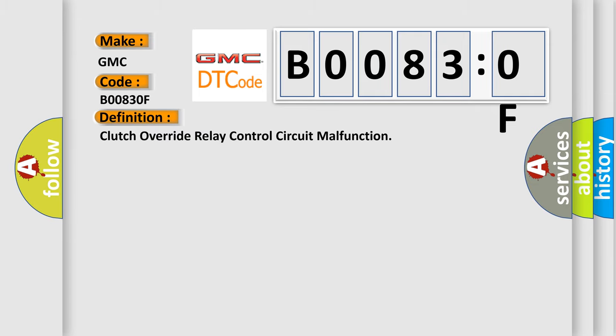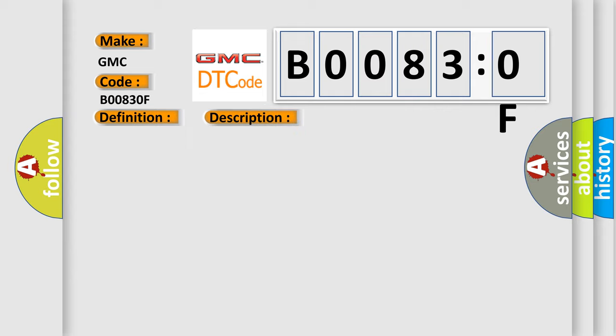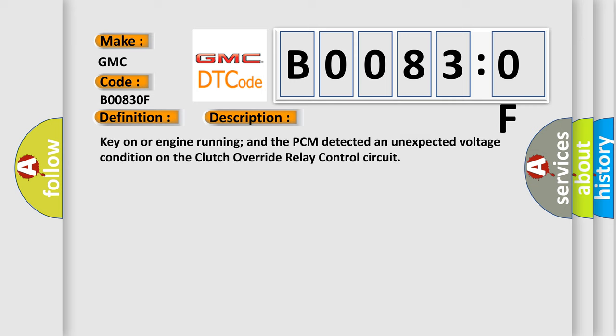And now this is a short description of this DTC code. Key on or engine running and the PCM detected an unexpected voltage condition on the clutch override relay control circuit.